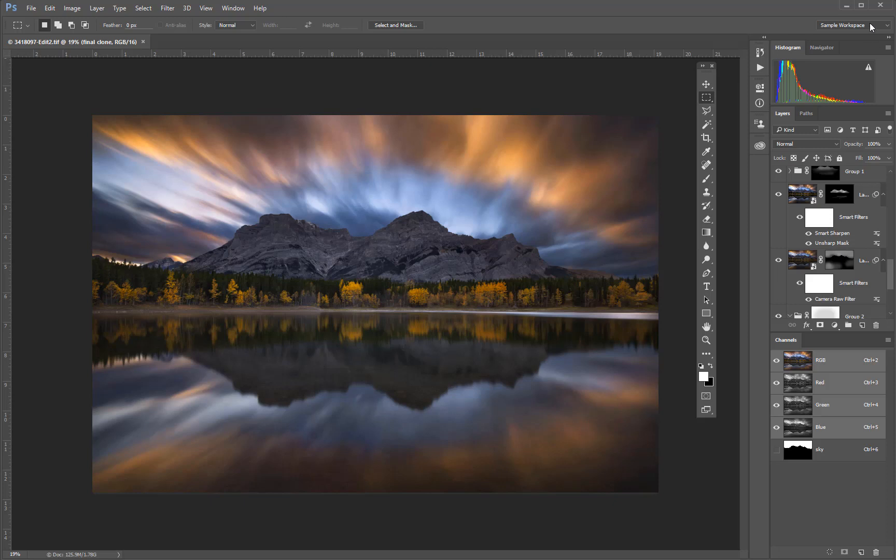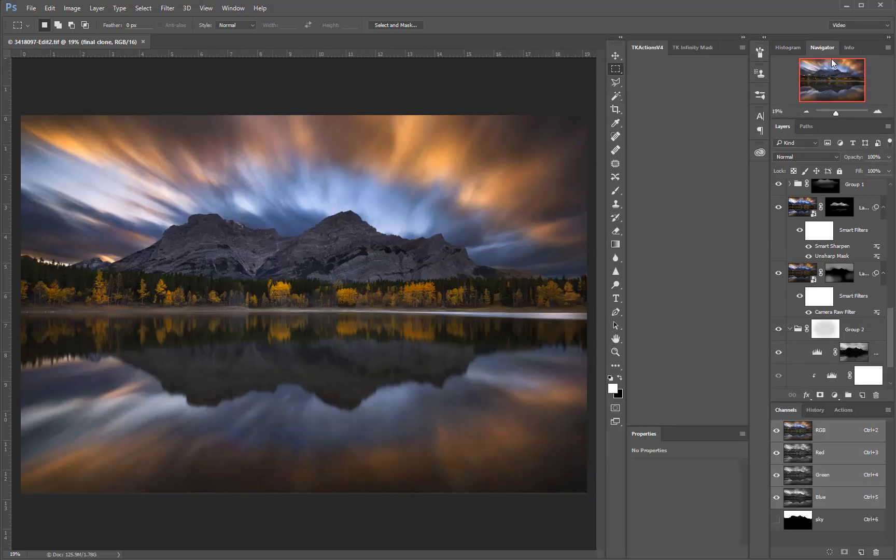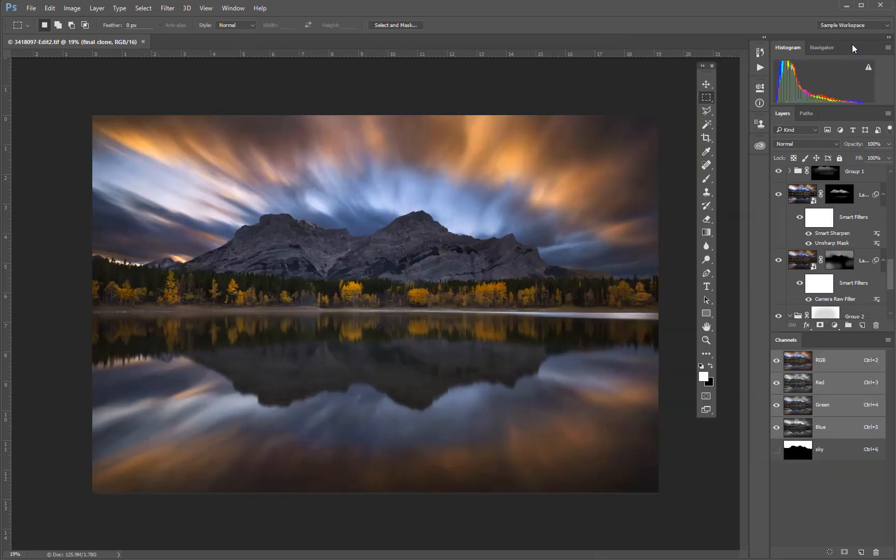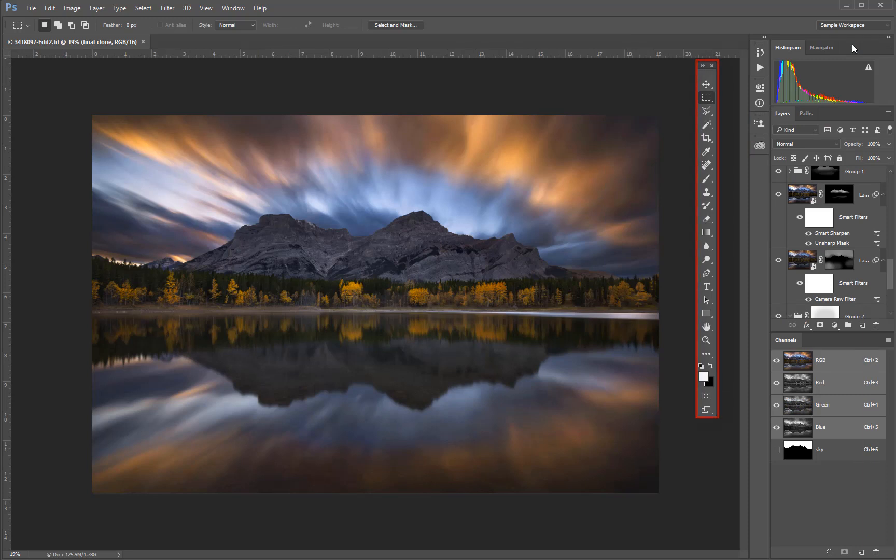If you change to a different workspace and then come back, you'll find the panels have been left in their most recent arrangement. You can adjust existing workspaces, create new workspaces, or delete workspaces at any time.